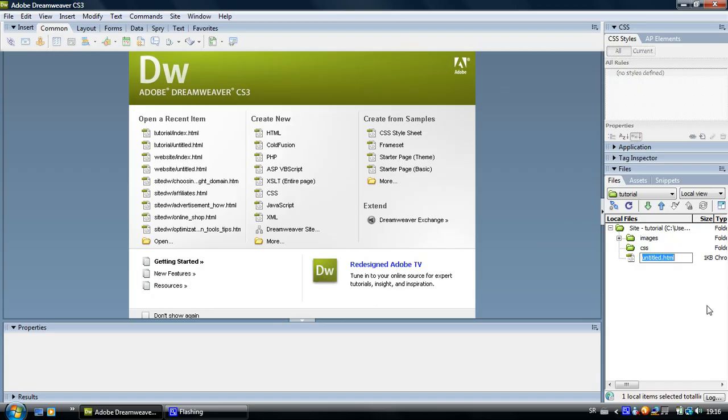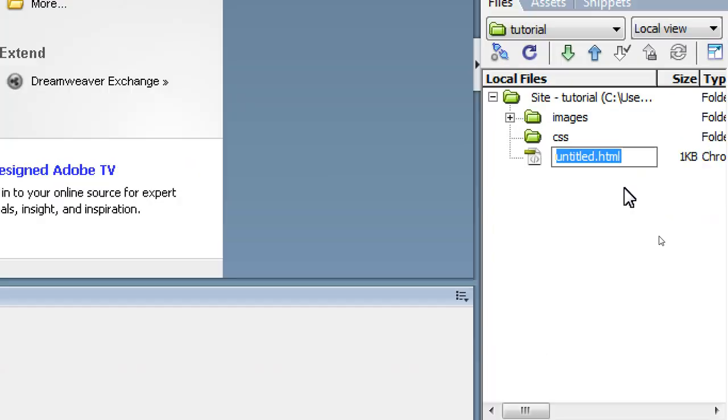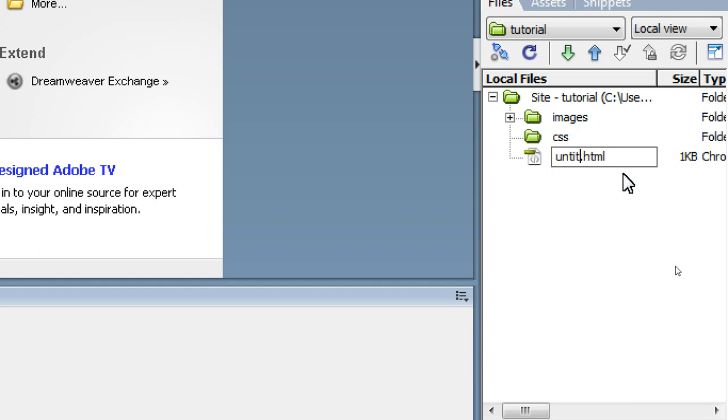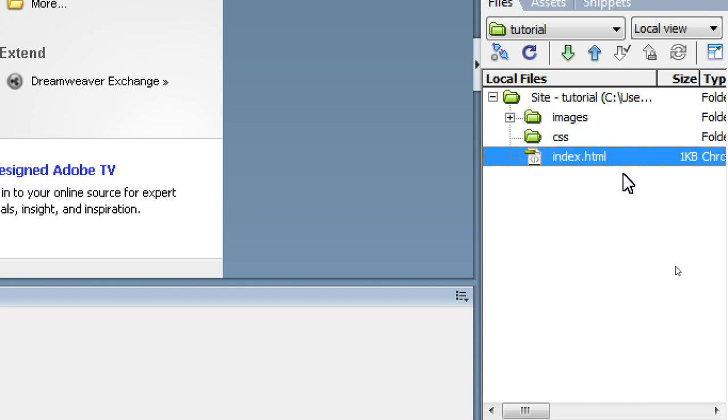You can see that a new untitled HTML document has appeared. Now we are going to rename it and give it the name index. Hit enter and it will save it.